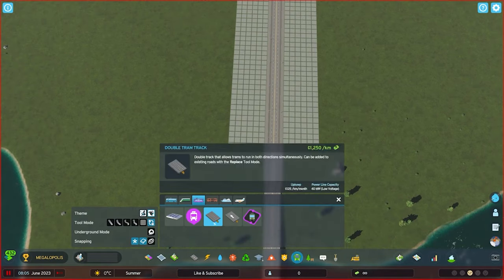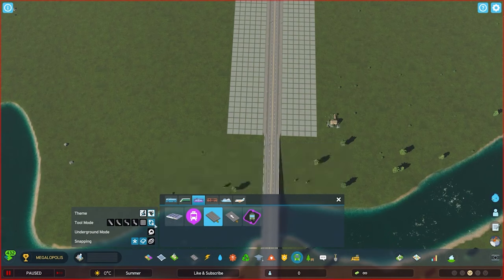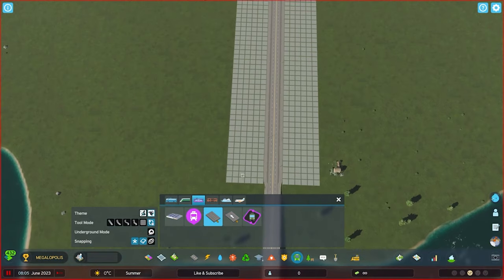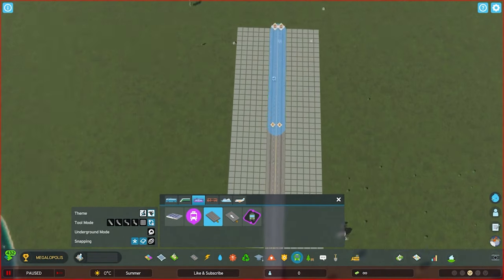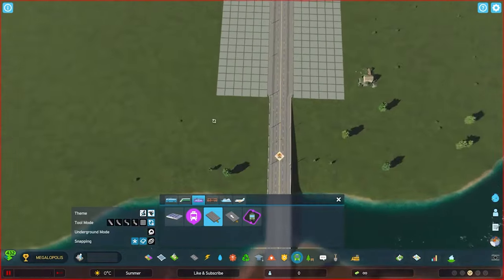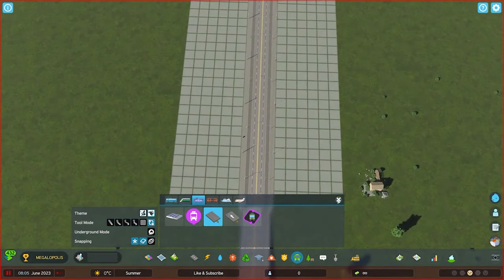For basics, I've seen some people say that they have had trouble painting trams onto existing roads. For those not in the know, the way you do that is by going into your tram line, click on replace, and then go onto your road and replace it accordingly. That's how you add tram lines to a specific road to begin with.